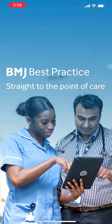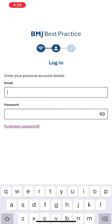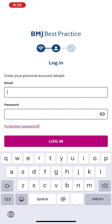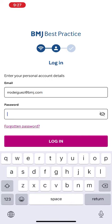If you do not have an account and are at your institution, you can quickly create one through the app. If you are not at your institution, you will need to establish an account using the BMJ Best Practice product link available on your library's portal or product resource page.